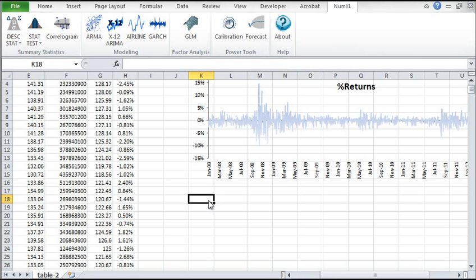We'll use daily log returns of the S&P 500 for this example. First, select an empty cell in your worksheet.